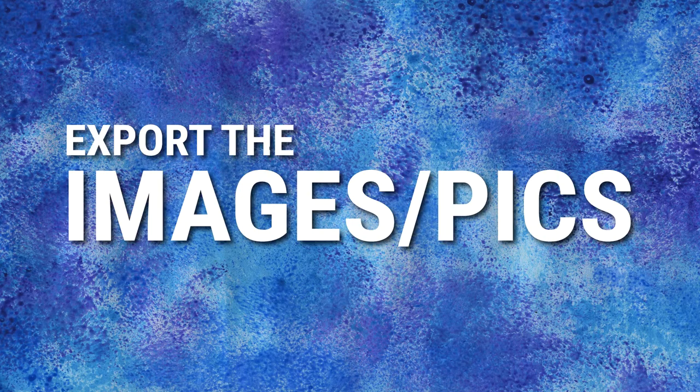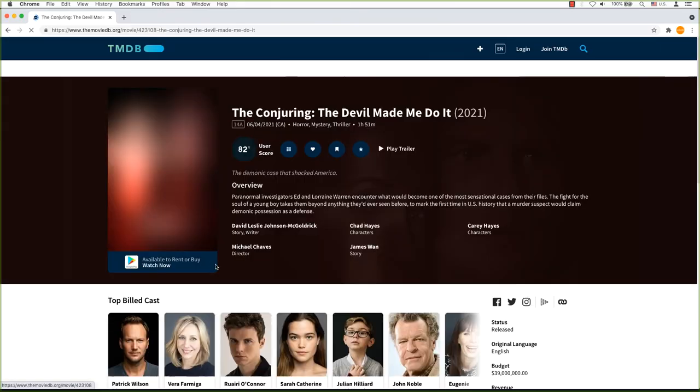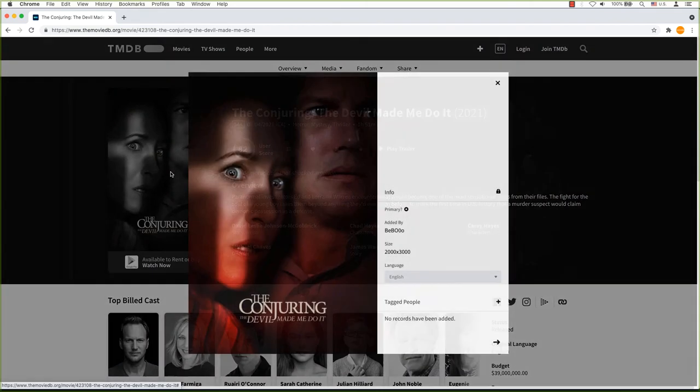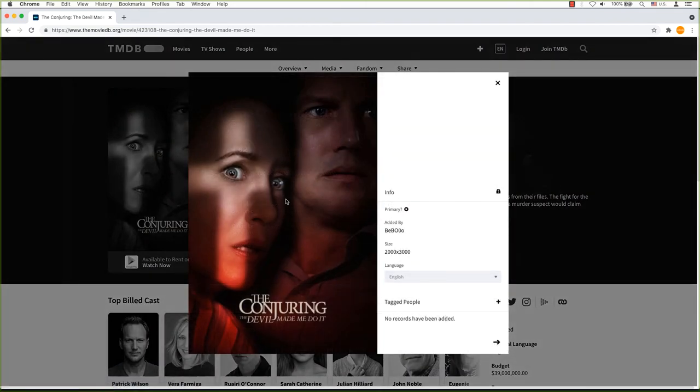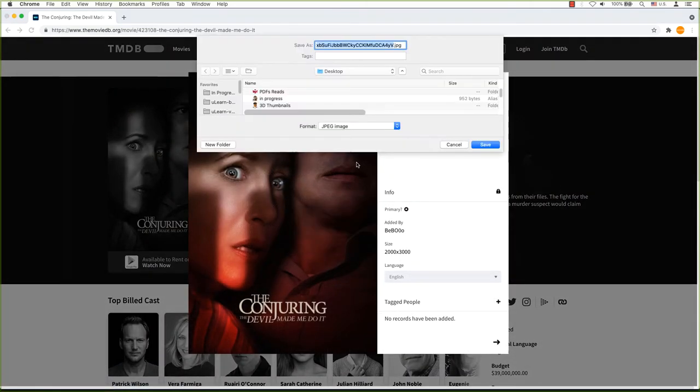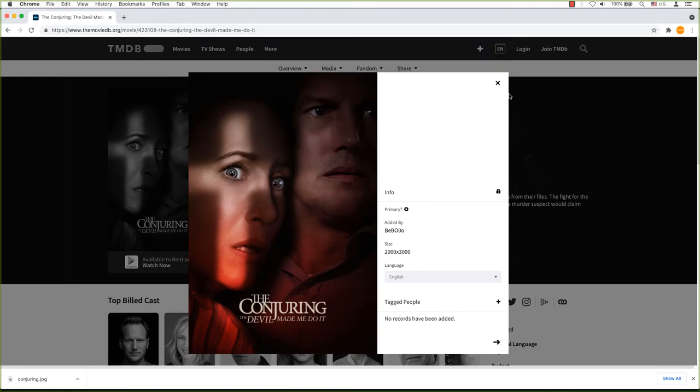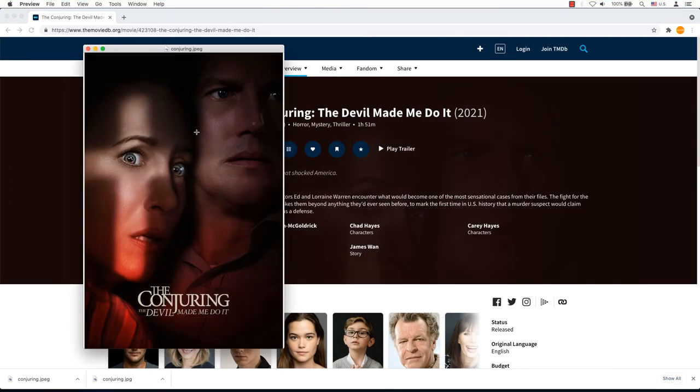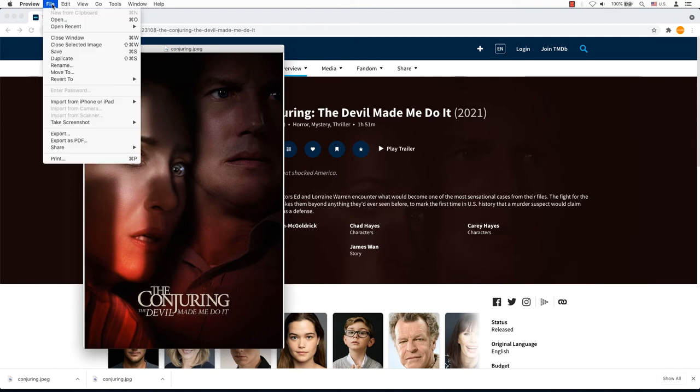Export the images. After clicking on the movie poster and expanding it, you can either save the image to your downloads folder or desktop. I will keep it to my desktop and rename it to the title of the movie. I am using Mac's preview application. I open the image in this app.